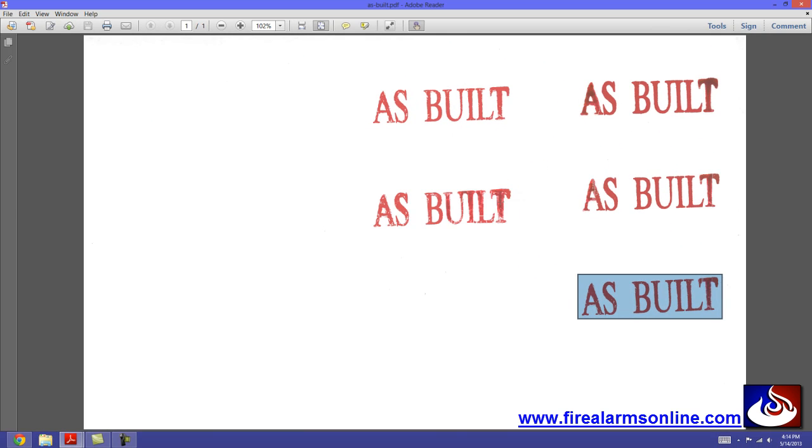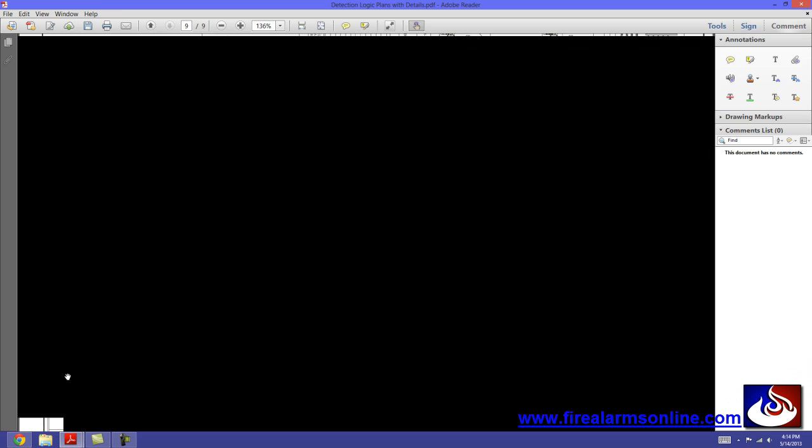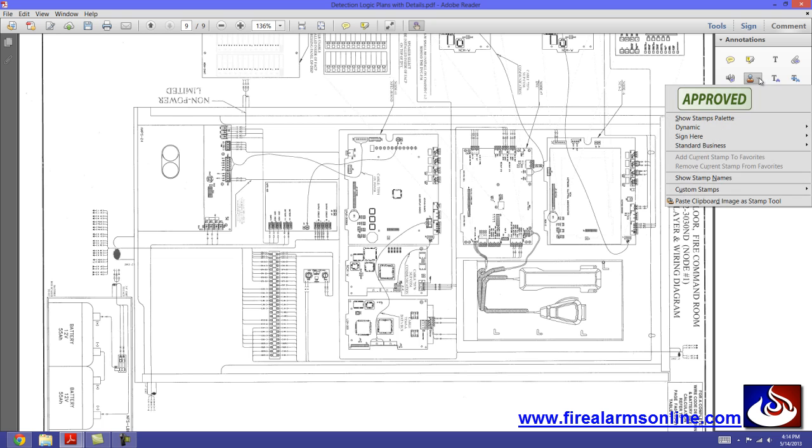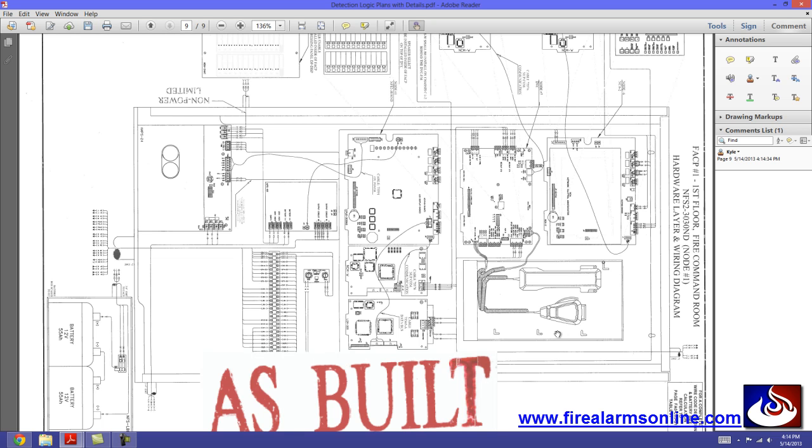So, now that we have that done, basically go back to our floor plan that we want to mark up as an as-built. Come over here again to the stamp tool. Go to paste clipboard image as stamp tool. A little stamp icon comes up. We'll just stick it down here.